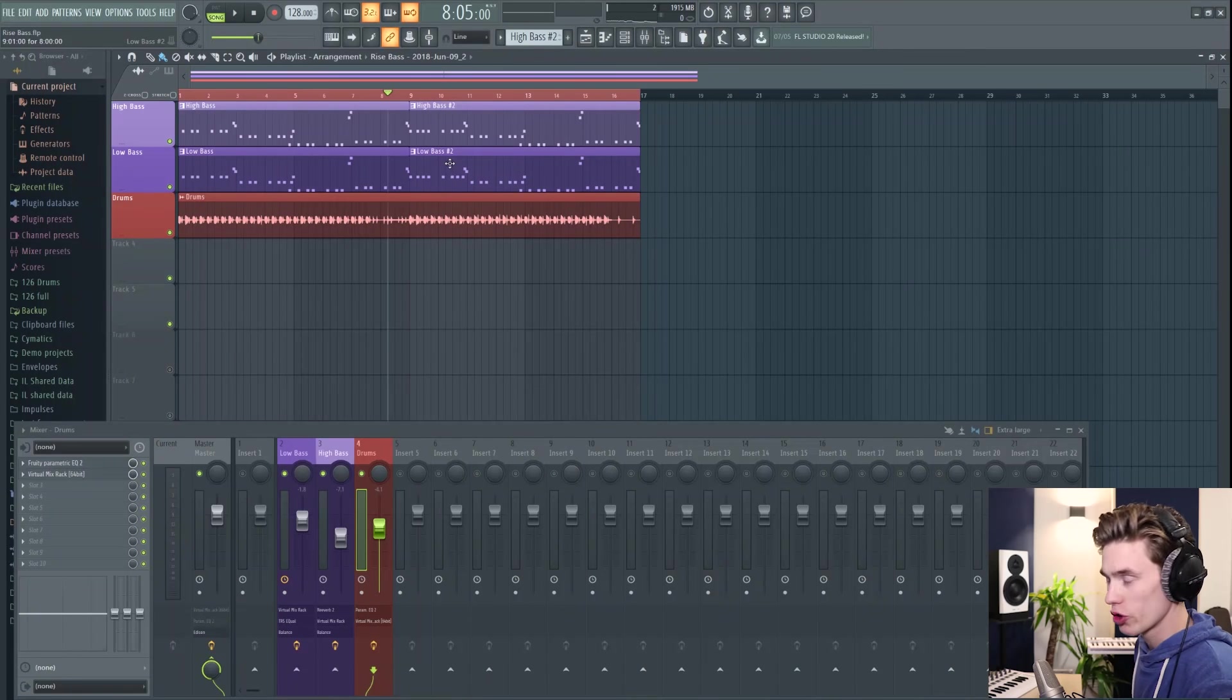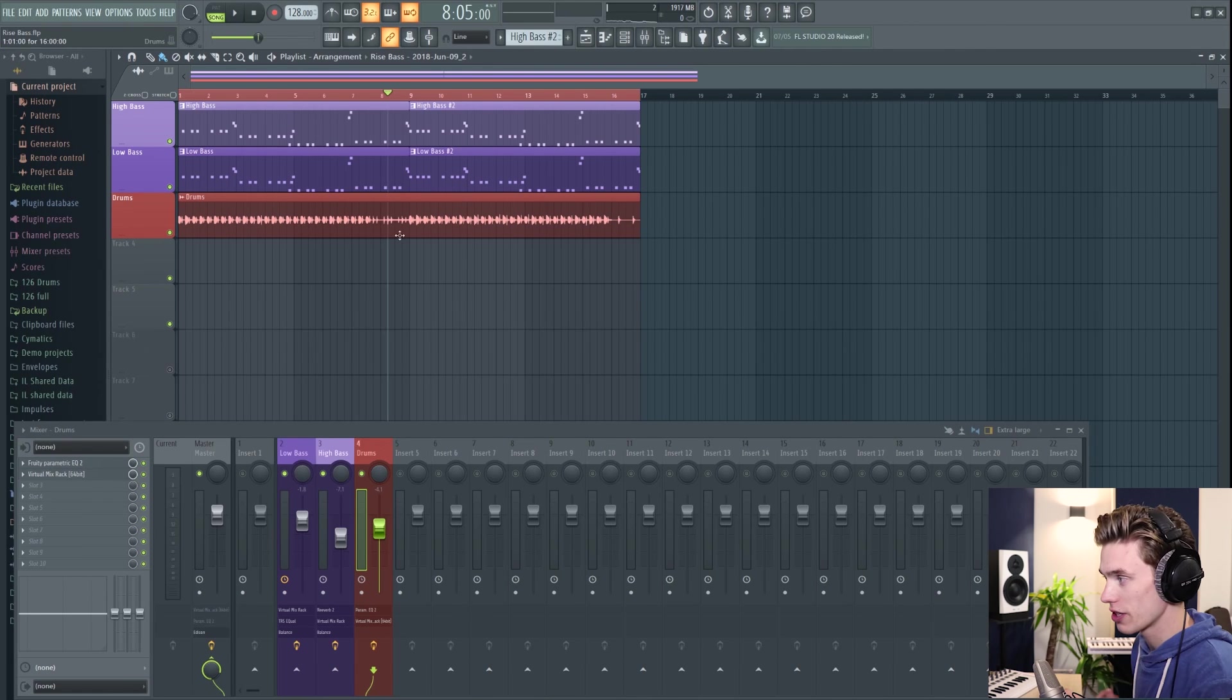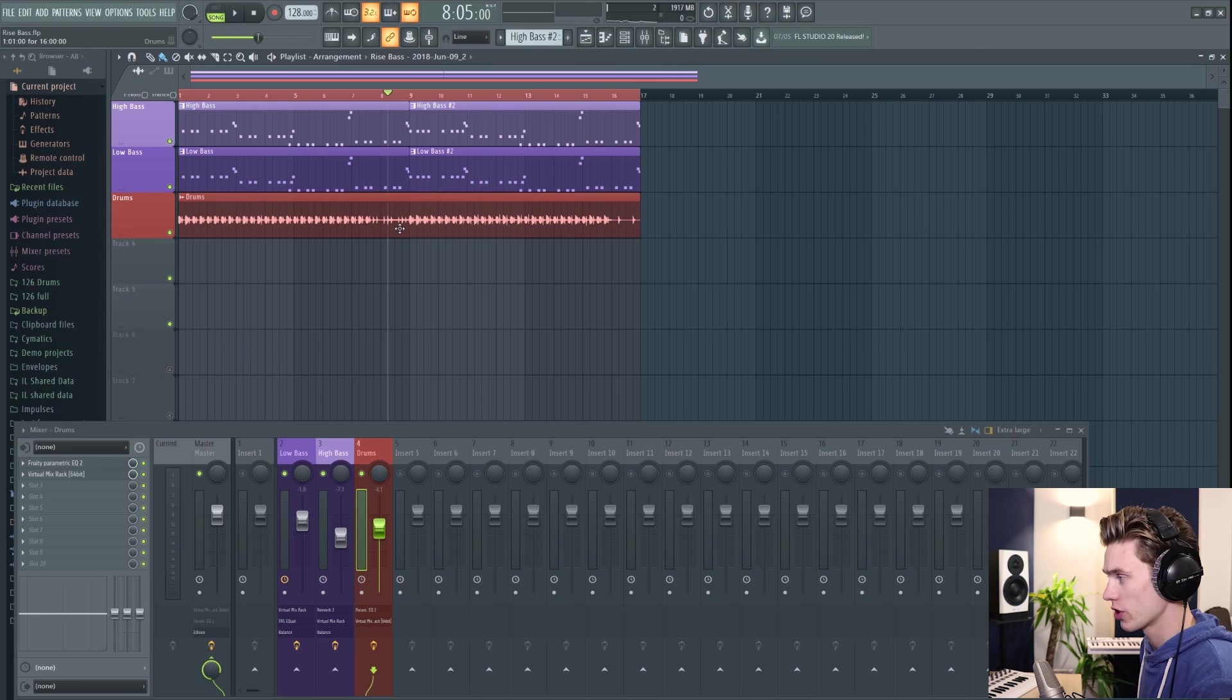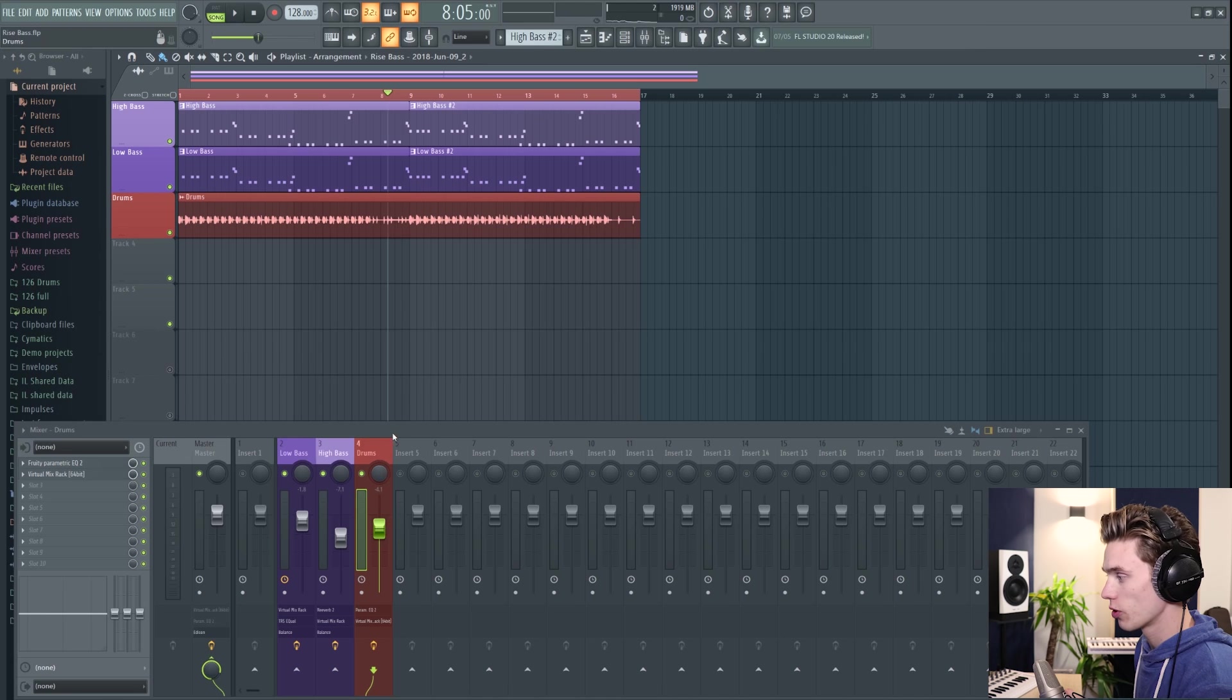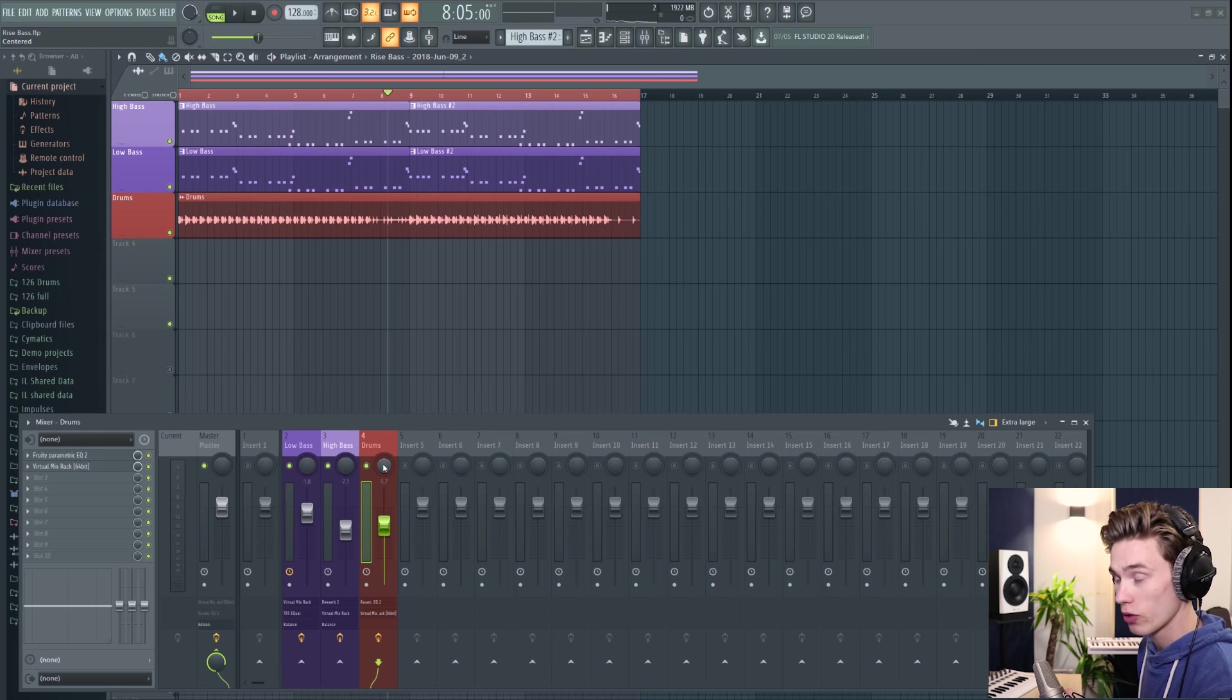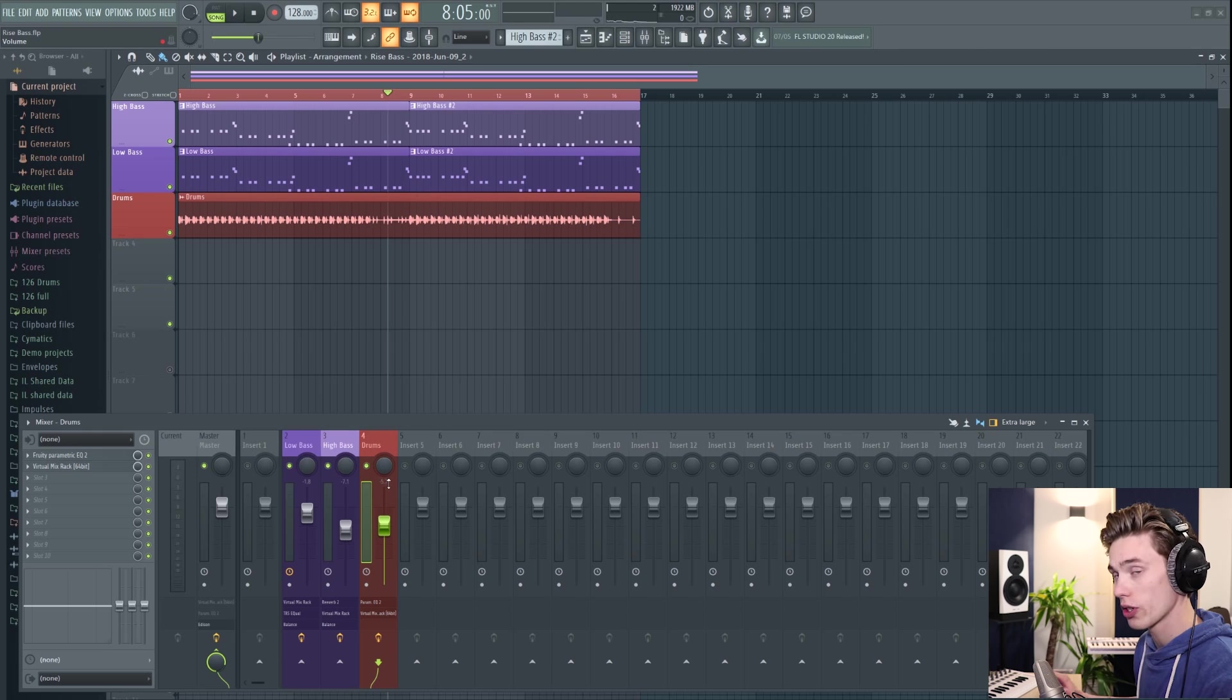So I have a project open here just for demonstration. It's got two bass lines and some drums looping around. And to quickly explain this for anyone who doesn't know what automation is at all, automation lets you control parameters inside a software. So the parameter could be a fader, it could be a pan, it could be an amount of reverb, it could be anything really. And the automation lets you control it automatically.